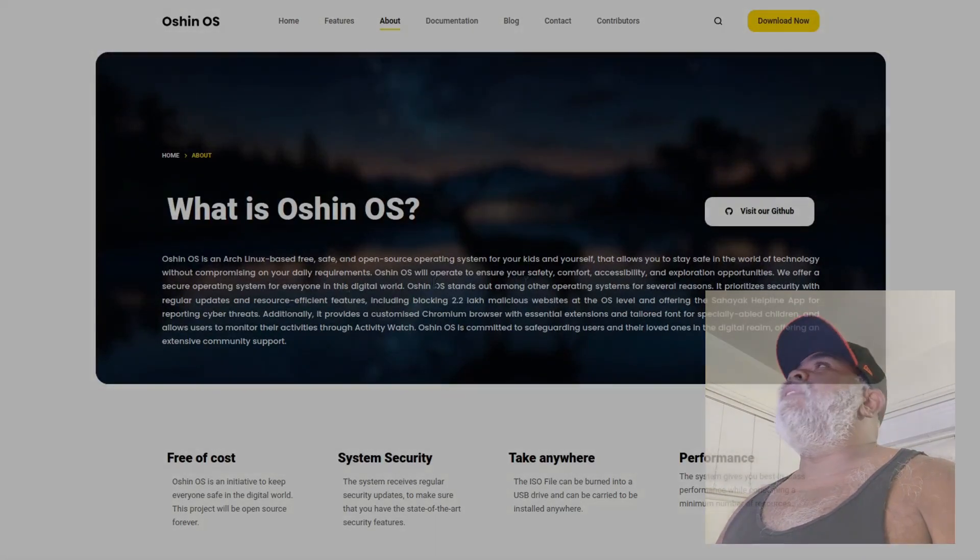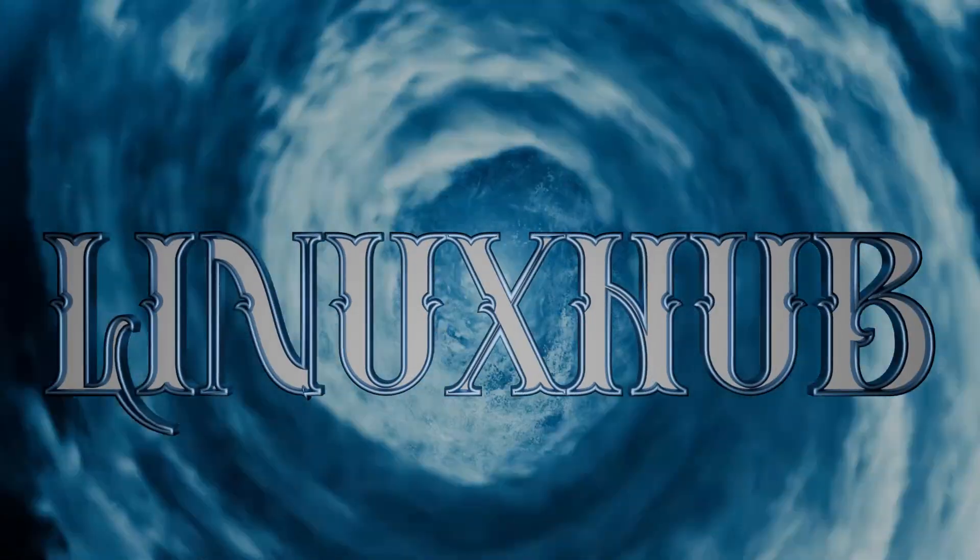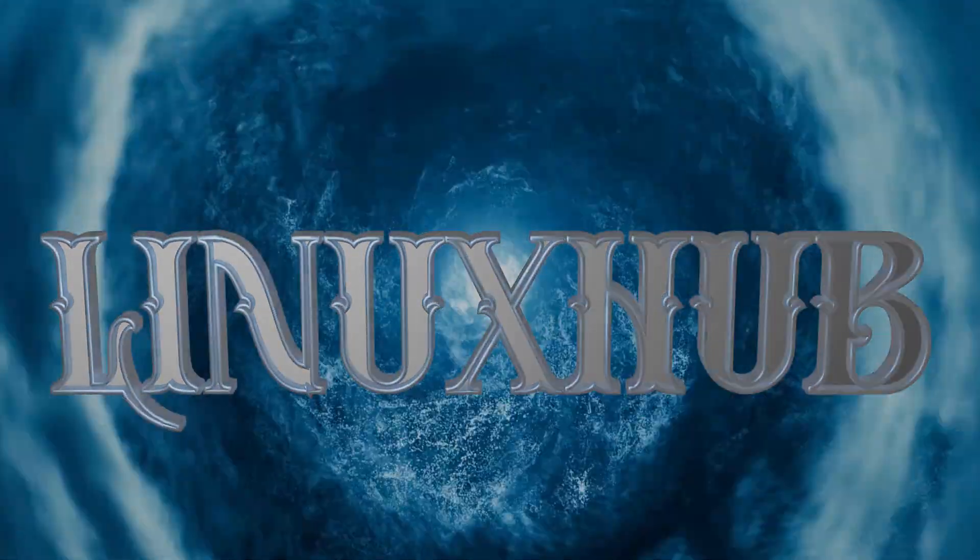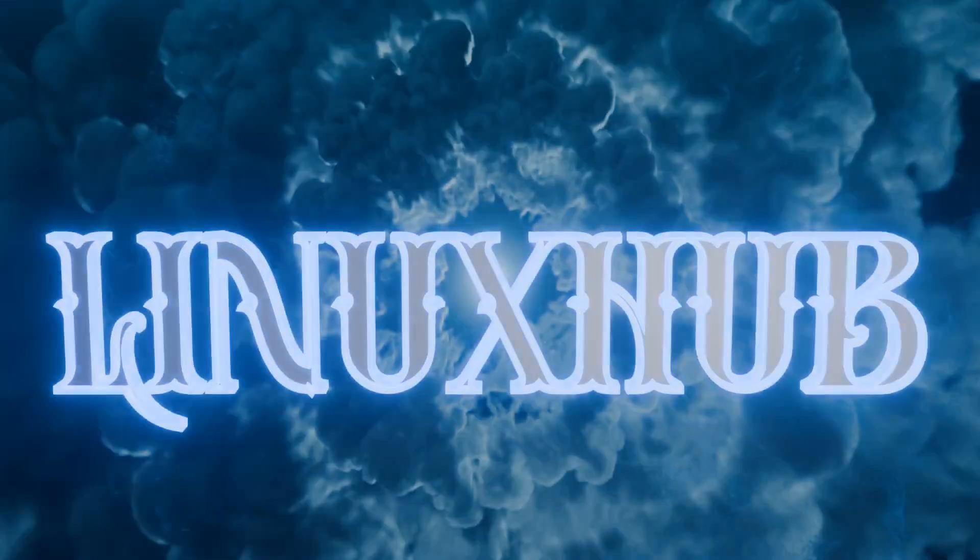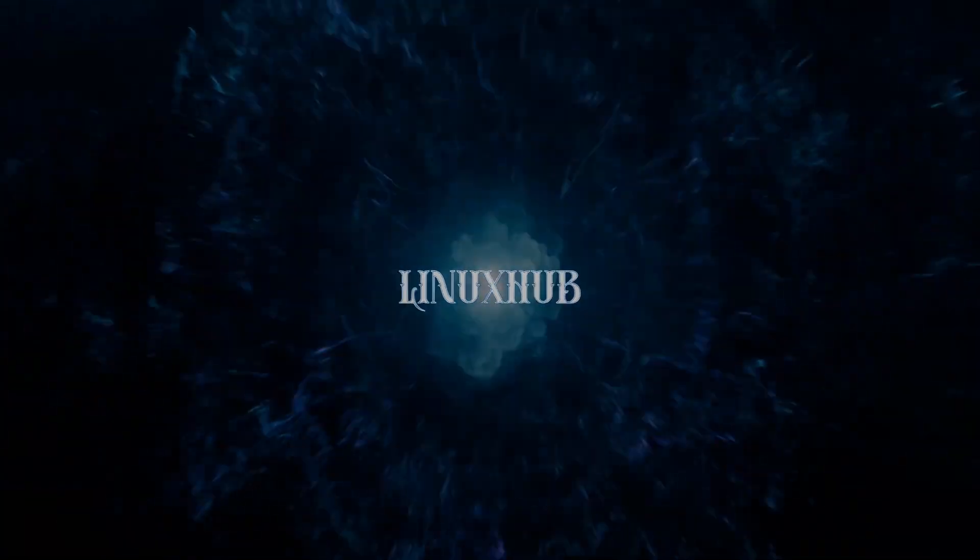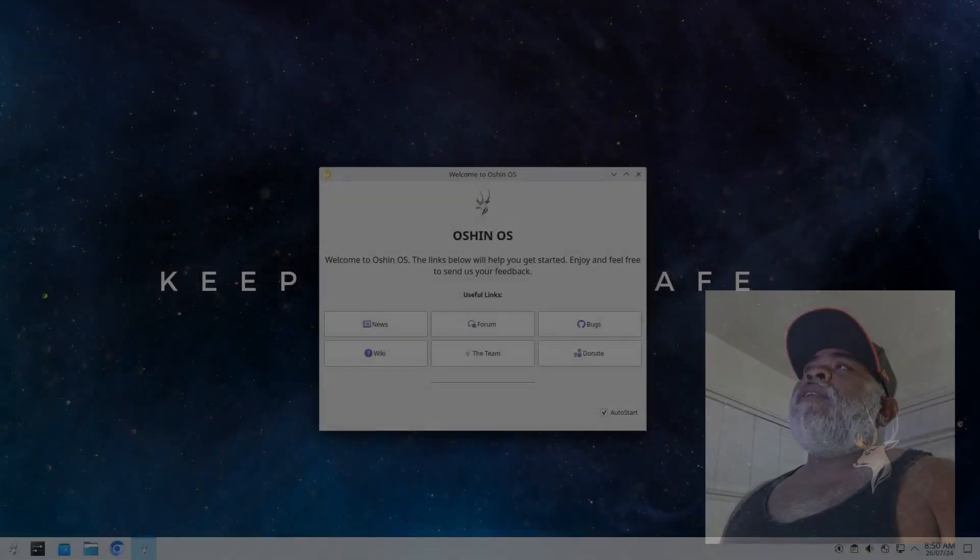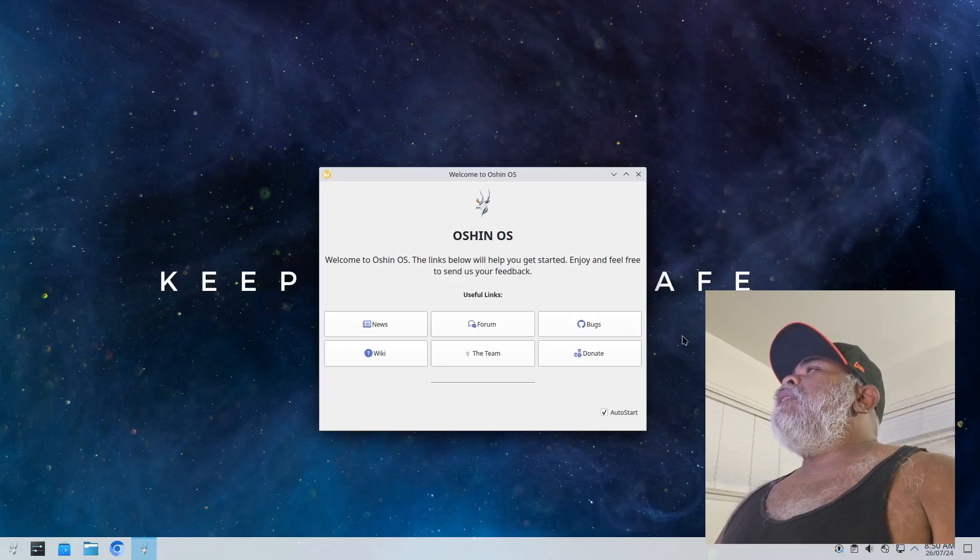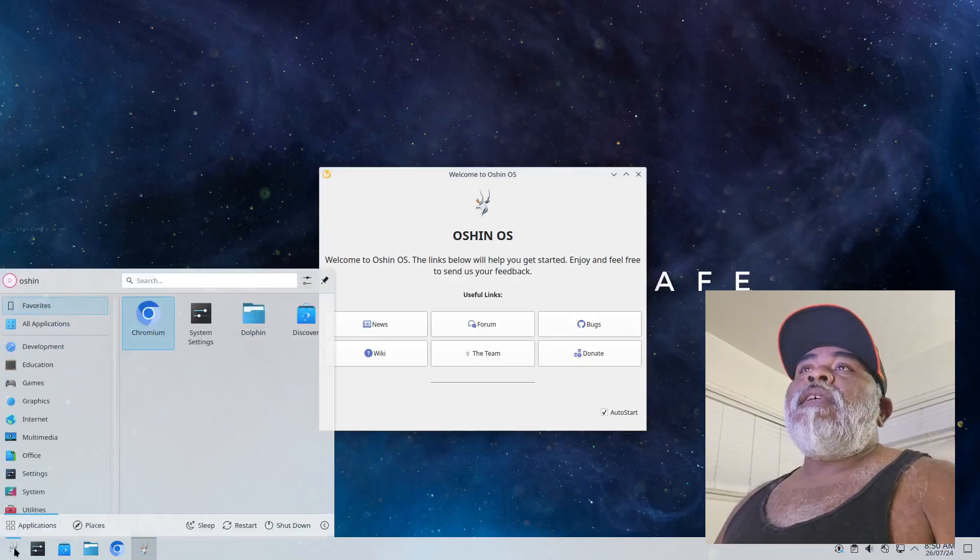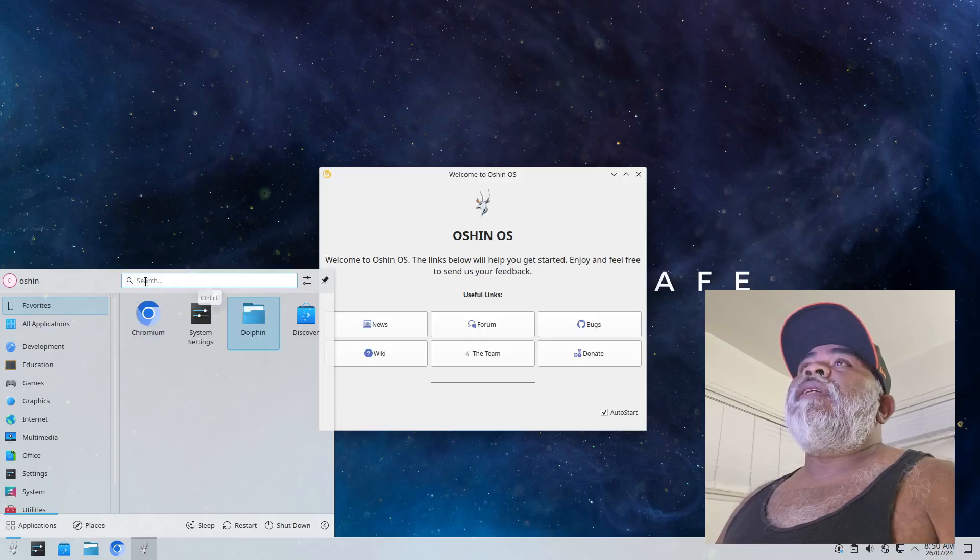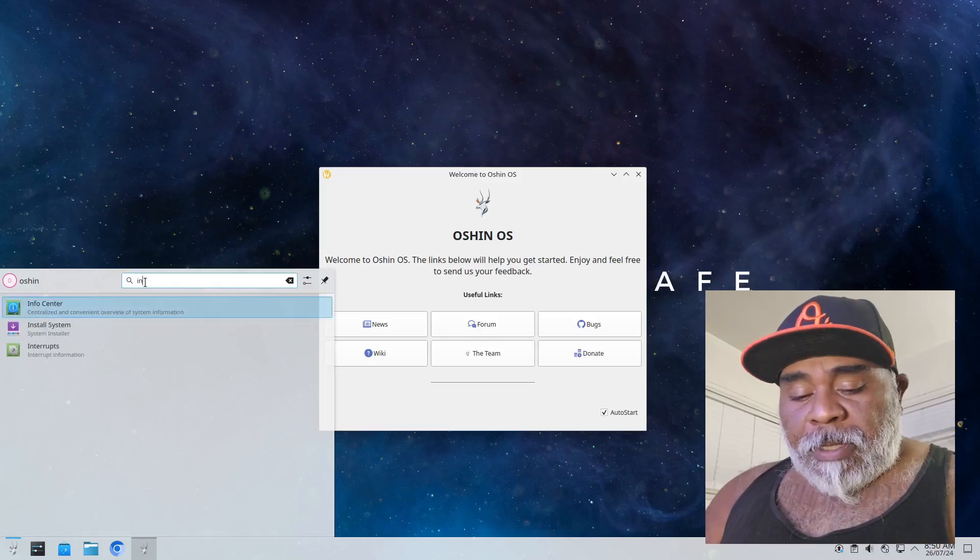All right, here we are on the virtual machine. I have the ISO booted up, so I'm looking for an installer. Let me open up the application launcher and type install.